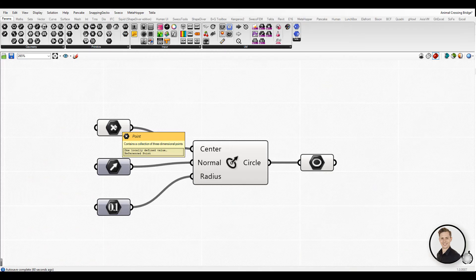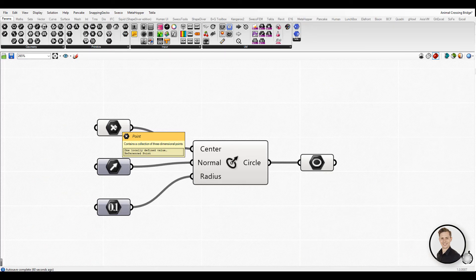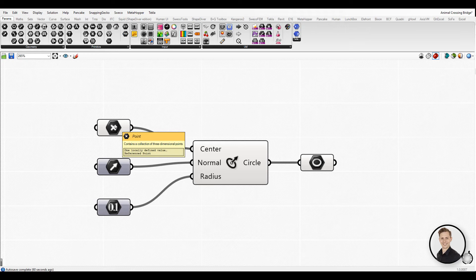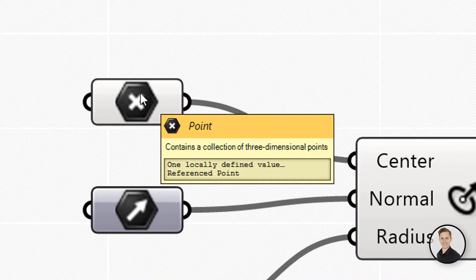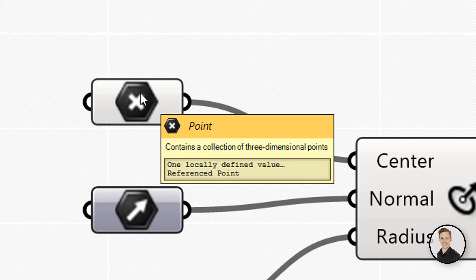Component inputs are expecting to receive certain types of data. For example, a component might indicate that you should connect a point or a plane to its input. When you hover your mouse over the individual parts of a component object, you will see different tooltips that indicate the particular type of sub-object currently under the mouse.